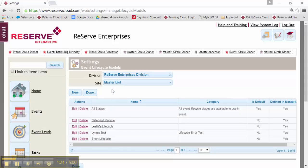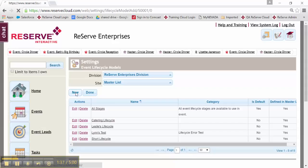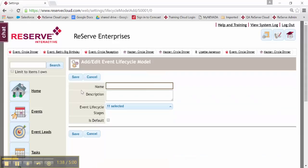But I'm going to create a new one, so that we can really go through how it's done from the ground up, and then you'll also, by default, know how to edit it as well. So I'm going to go ahead and create a new lifecycle model.